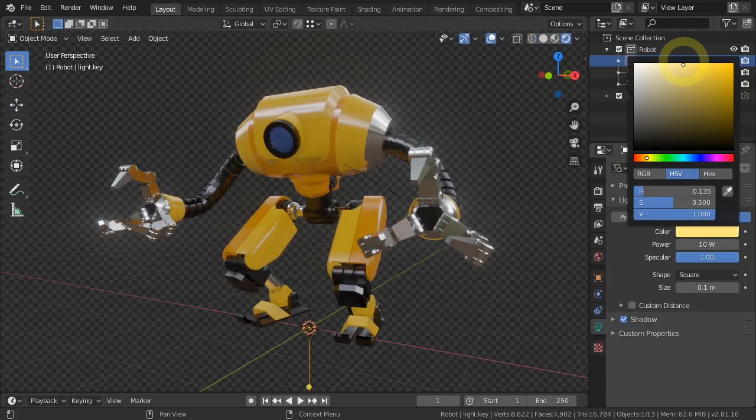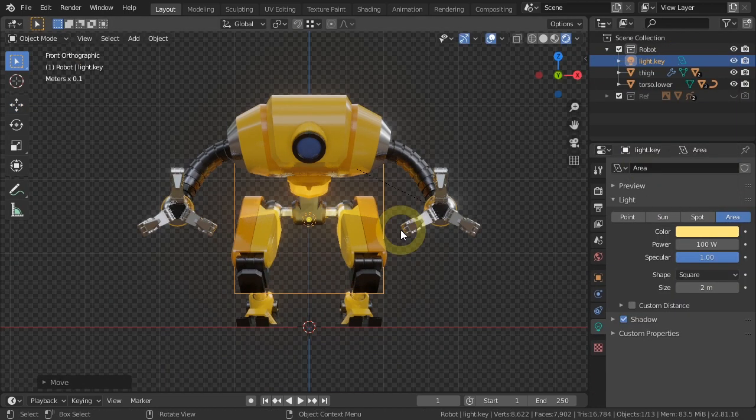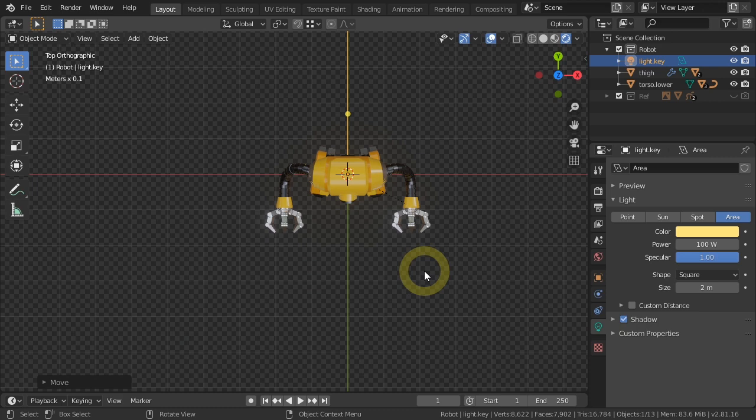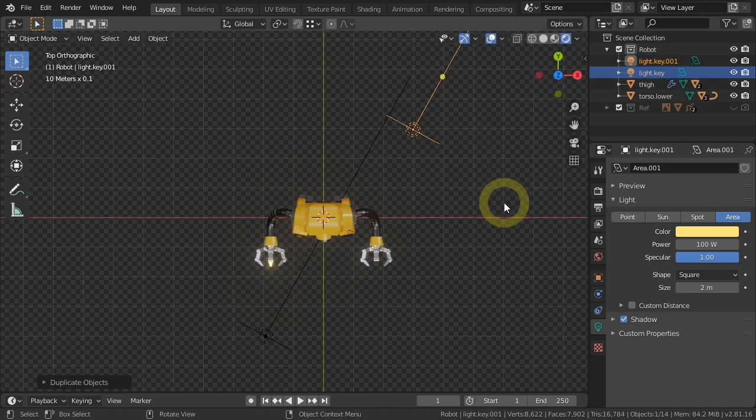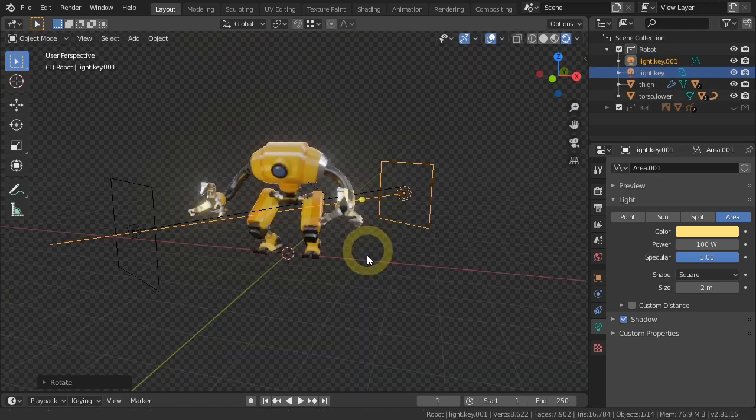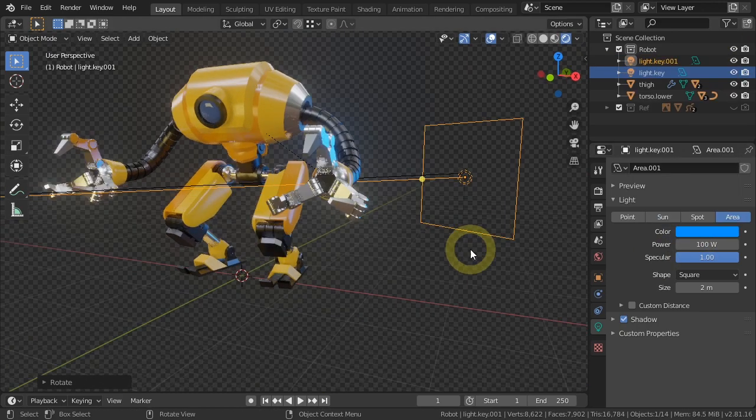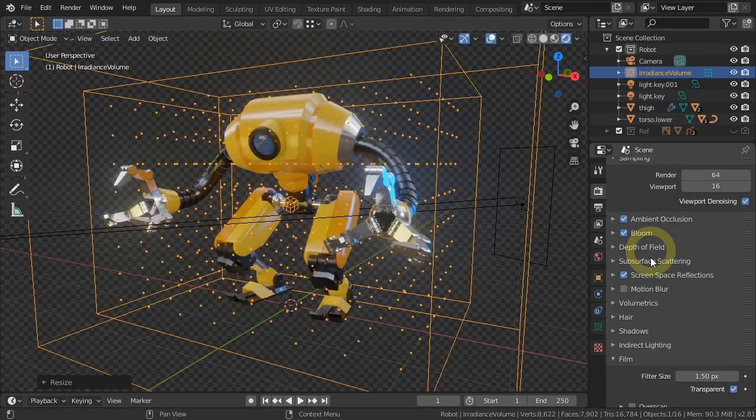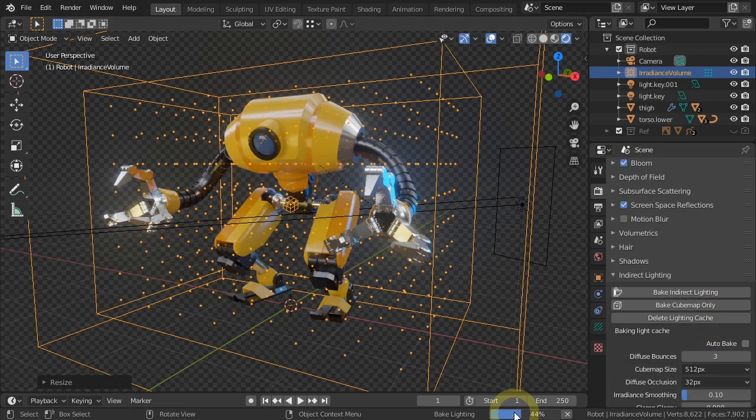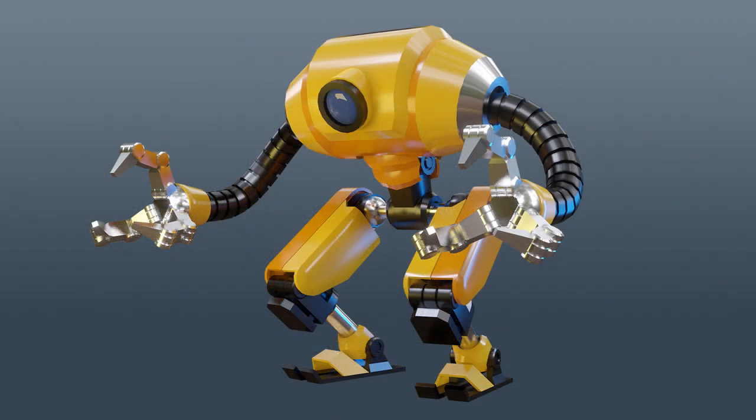Finally, we will cover how to create global illumination in EV using the irradiance volume. Insha'Allah, you will be able to create robots like this, or any 3D models at this level of complexity, if you follow the course step by step in order.